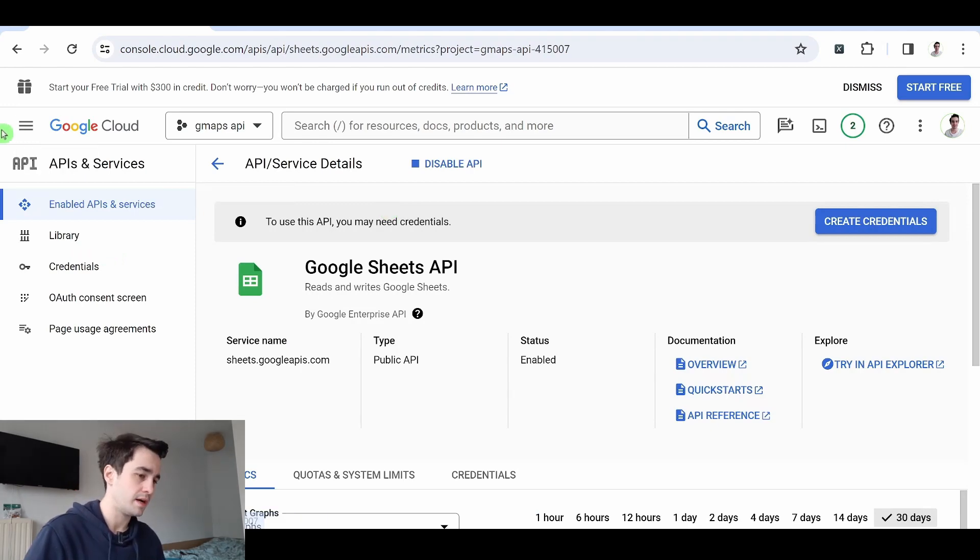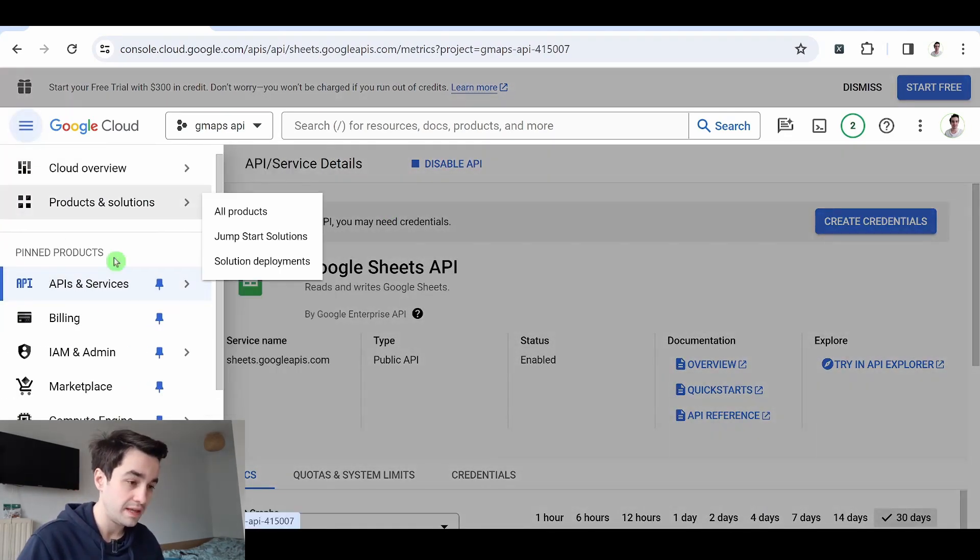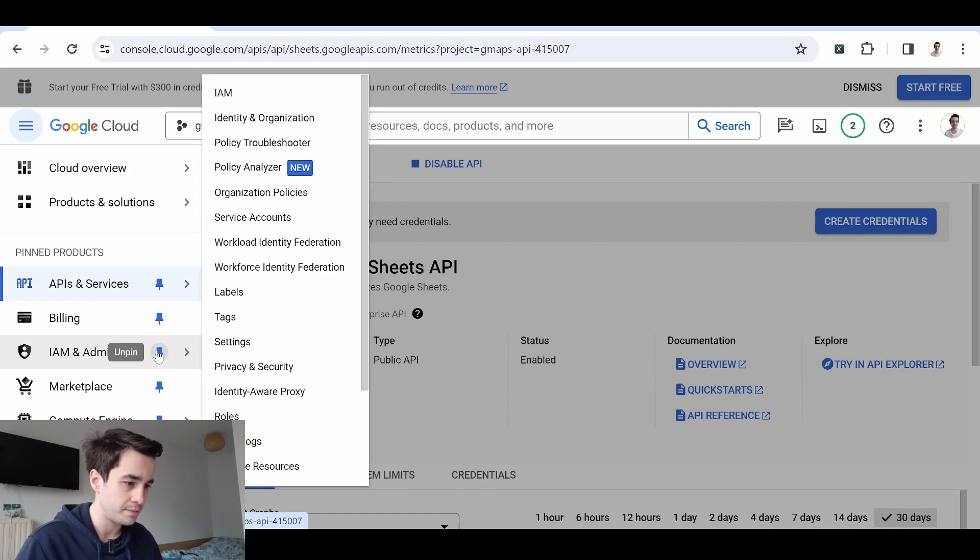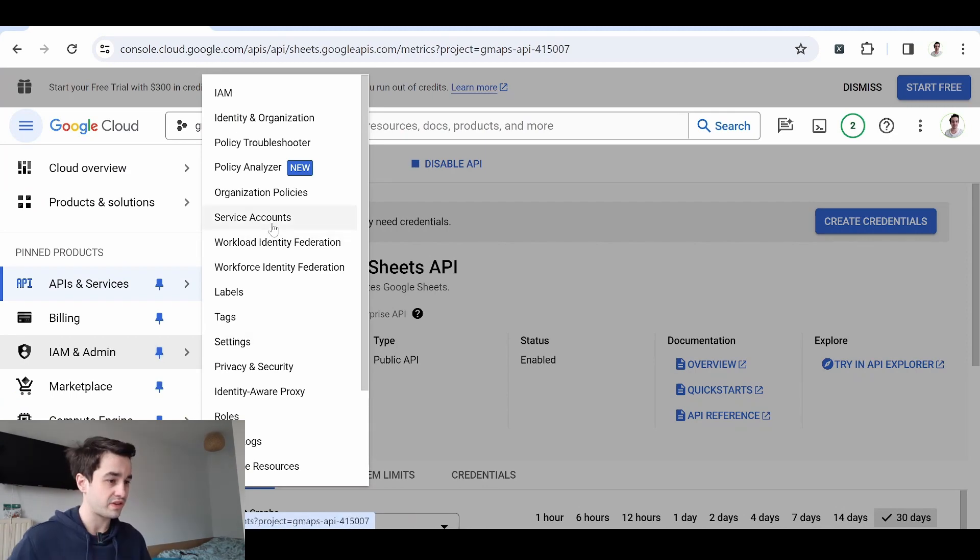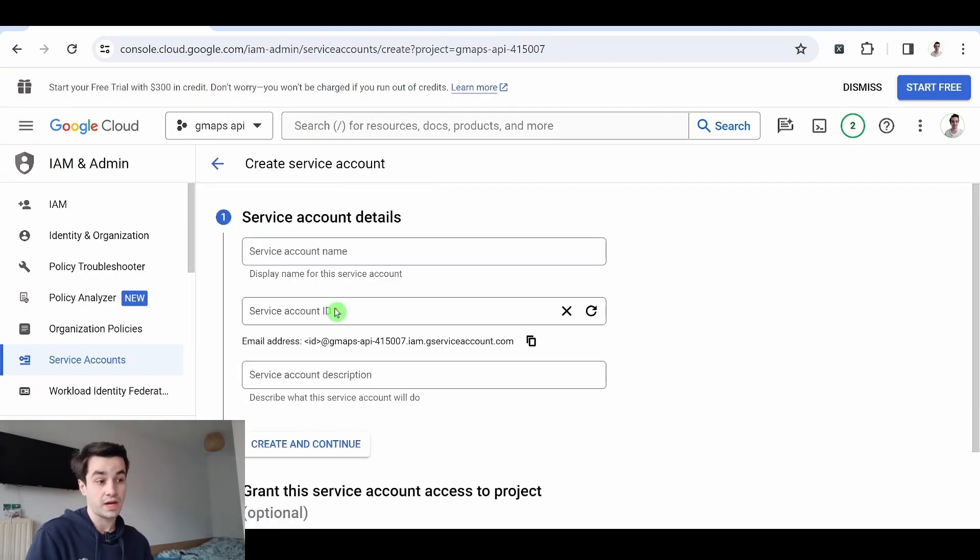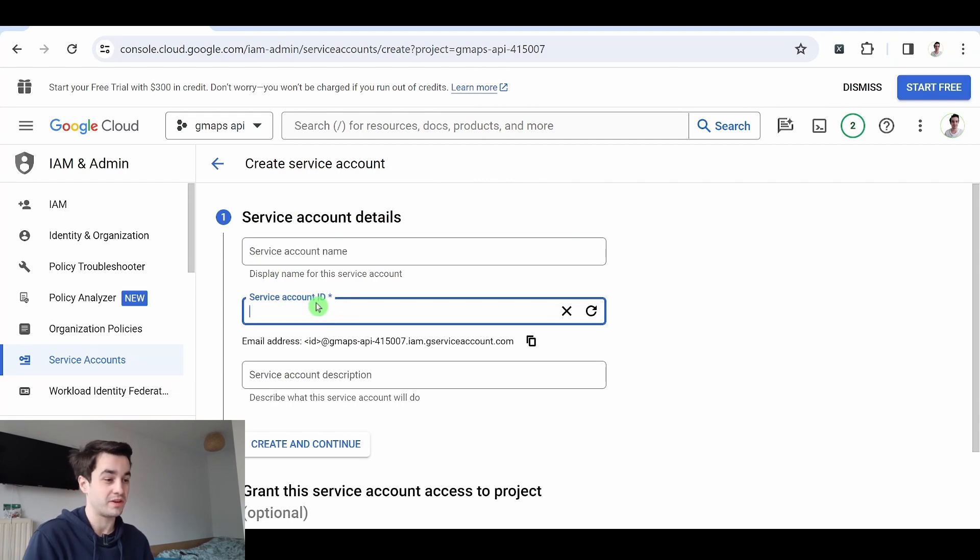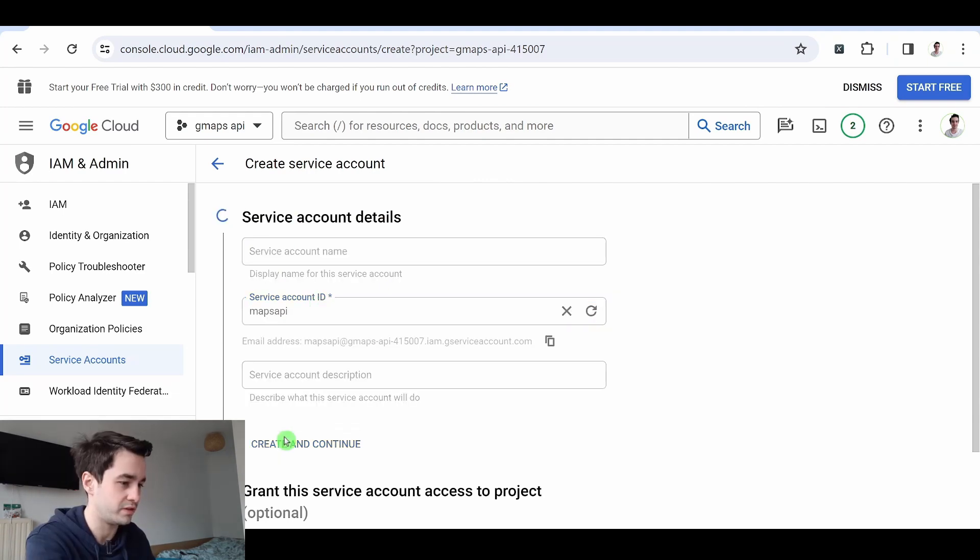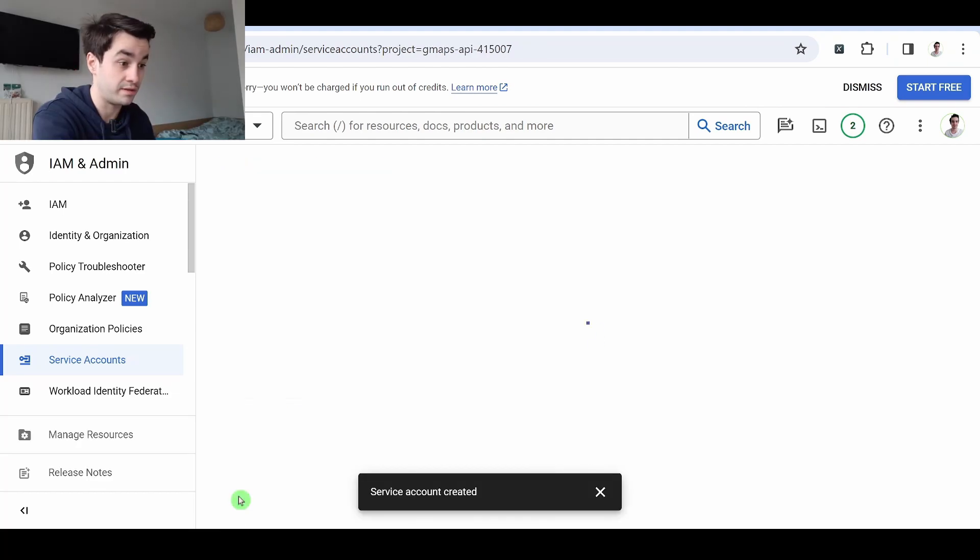Now I click on my navigation menu. IAM and admin, and service accounts. I create a service account. The only thing I have to fill in is the service account ID. Create and continue. And done.